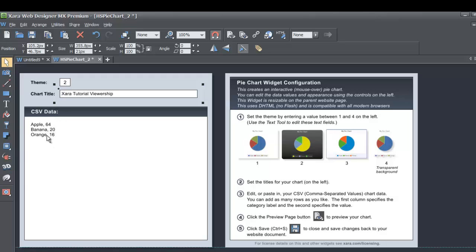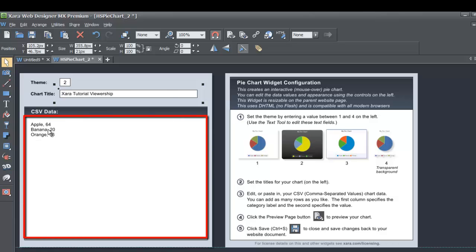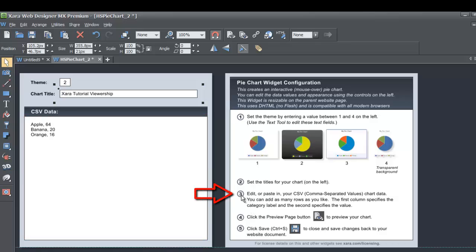In the next section you'll see CSV data — this is where you enter all your values for the chart. There are two ways to enter data: you can enter it manually here, or if you have an Excel file you can use the edit or paste in your CSV option in step three on the right hand side, which means comma separated values — an Excel data sheet. If you know how to make a CSV file in Excel you can import it and it will automatically generate your pie chart. In this case I'm going to manually enter the data inside of Xara.